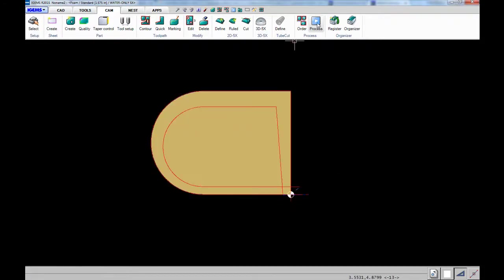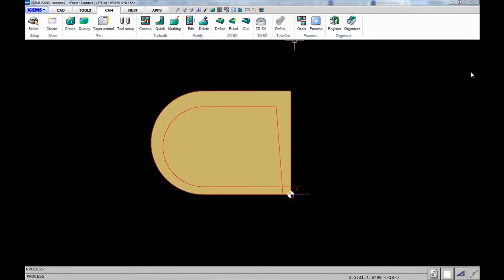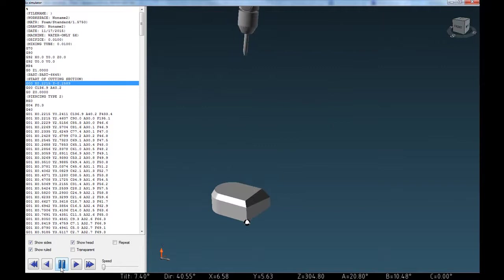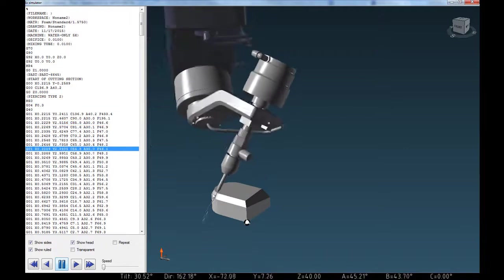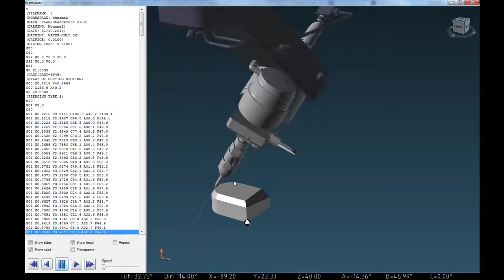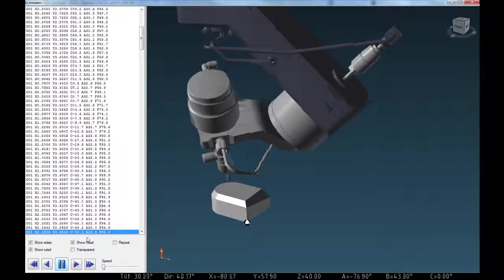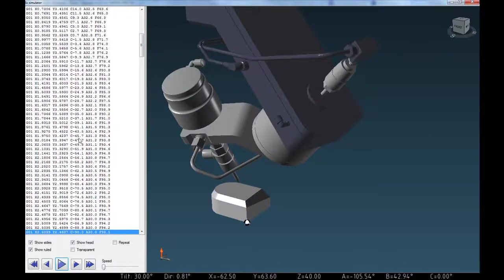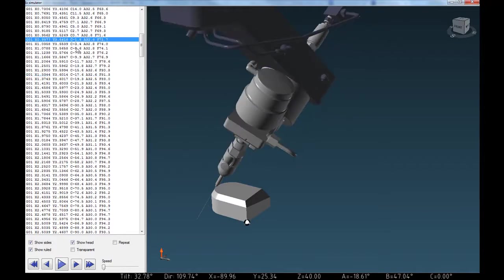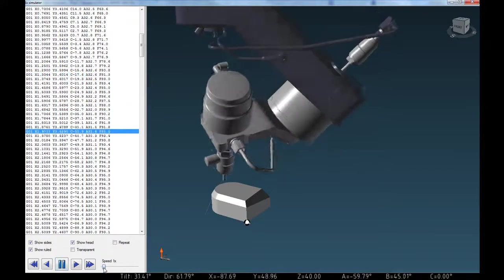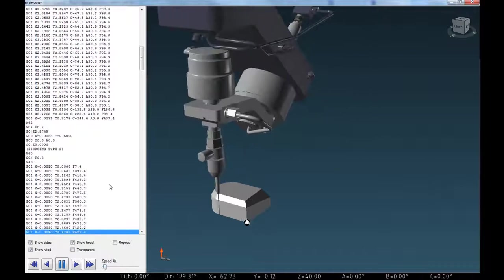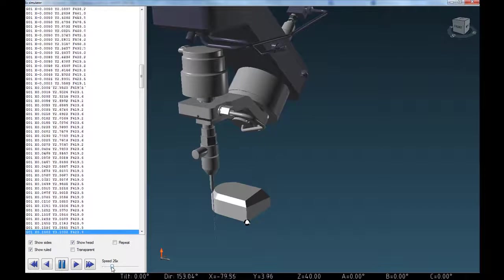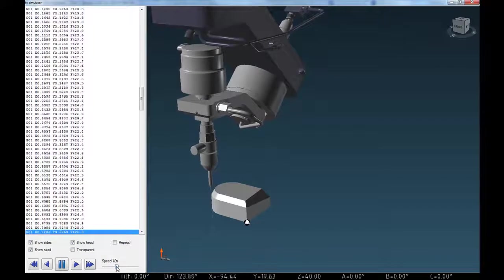And then you can click on the process button and you can do a 3D simulation. And that'll open up in this window here and click on start. So this is your opportunity to look and make sure that the cutting head is making the motions that you expect it to make. And over here, of course, shows your line of code. You can pause it anytime. If you want to go back in the program a bit, you can just click on a line and then continue on. You can change your speed here with the speed button and that all looks good.